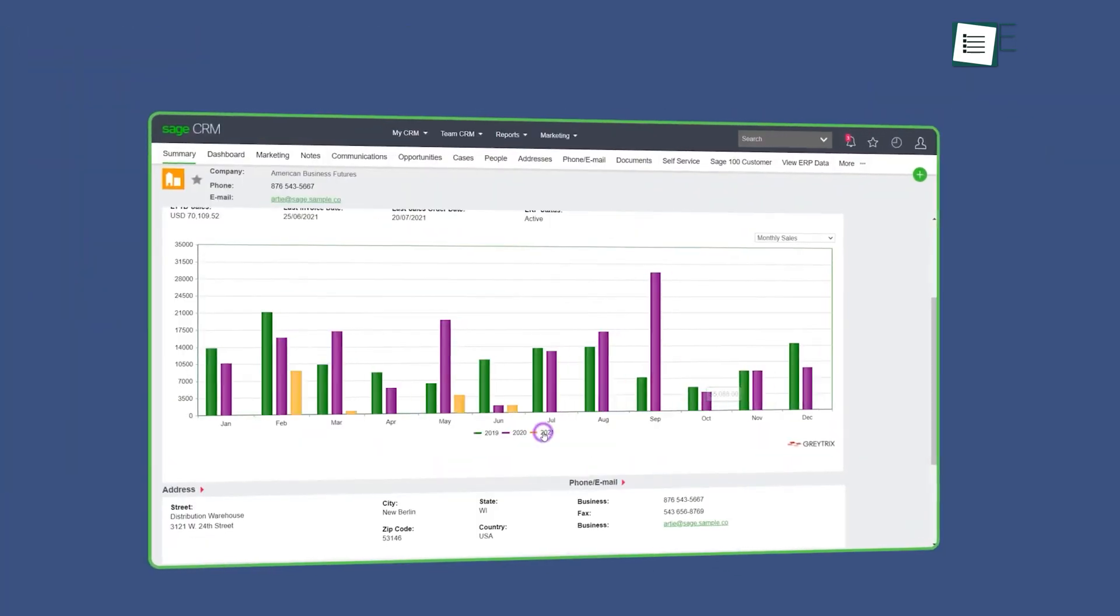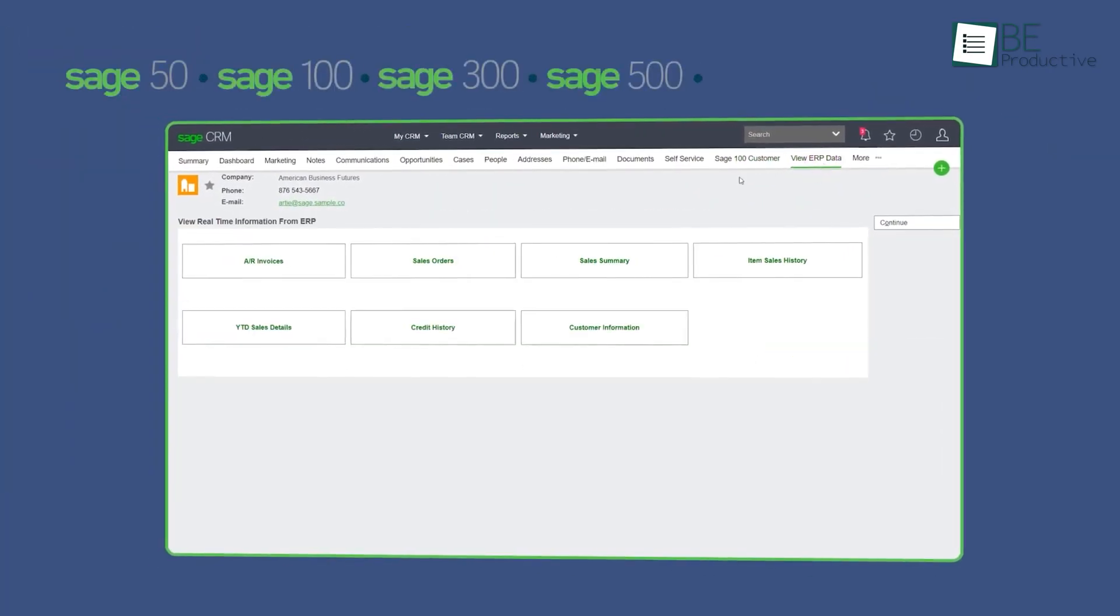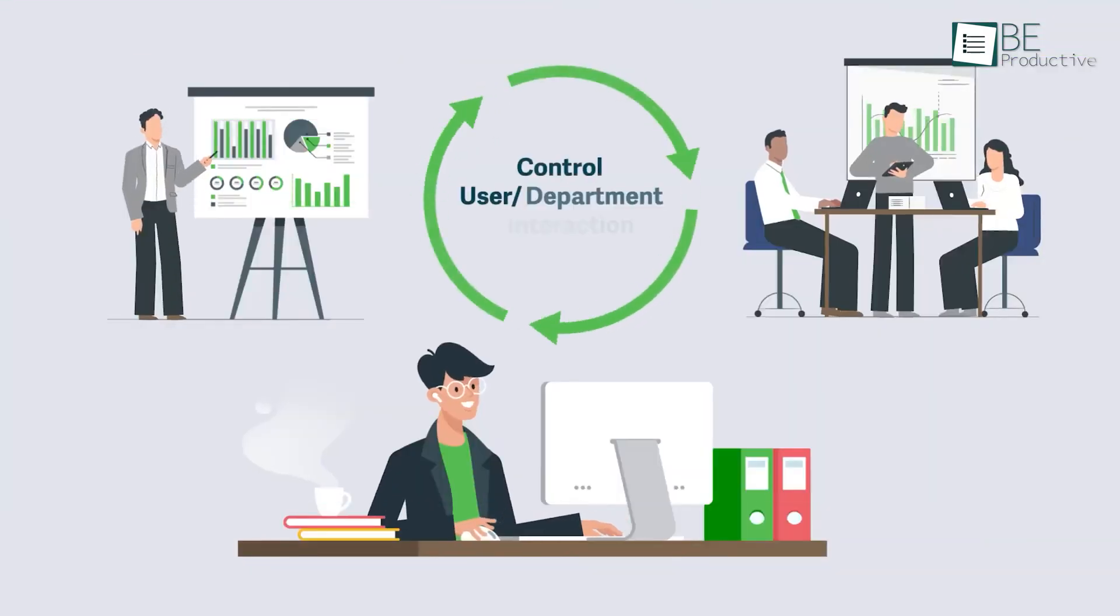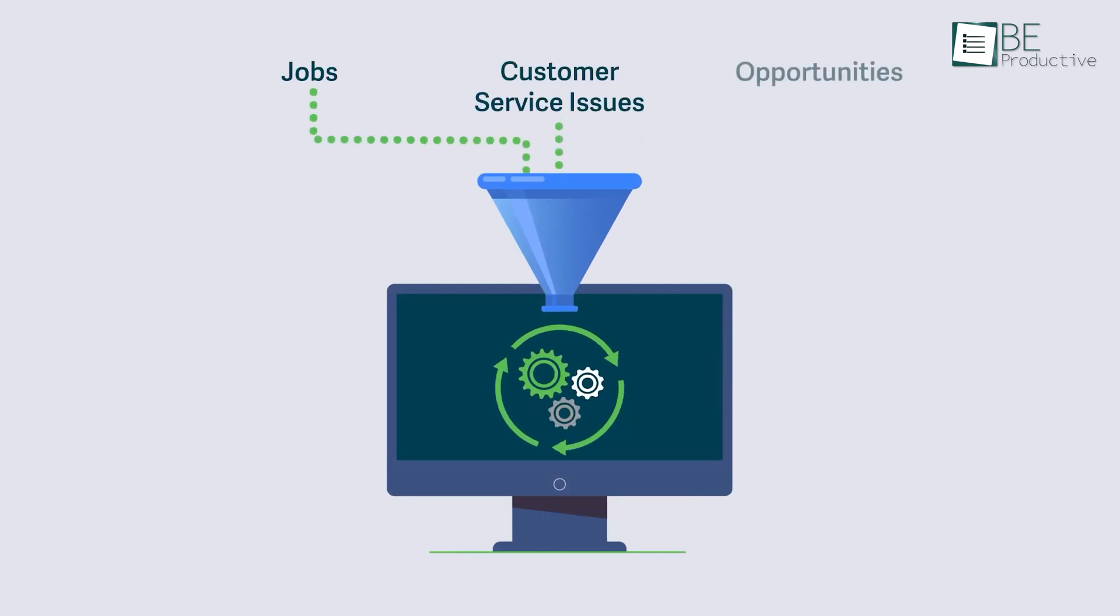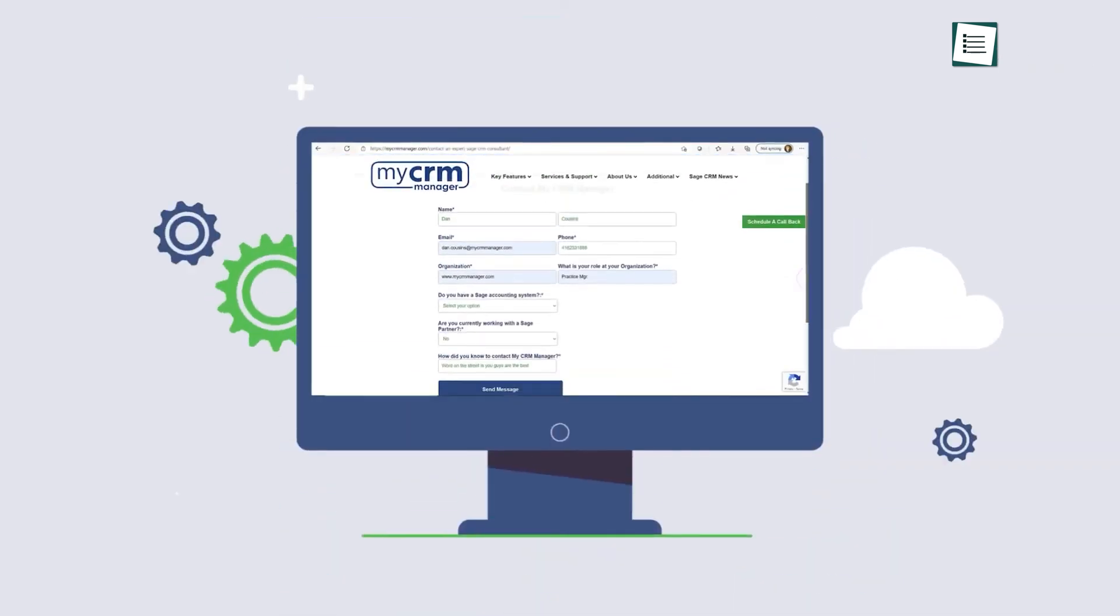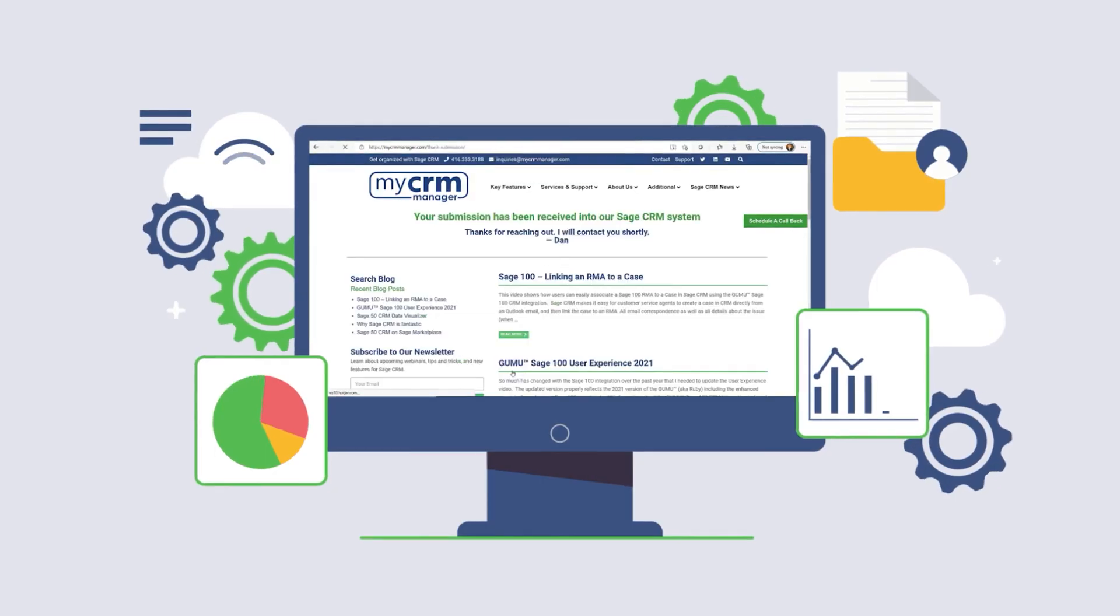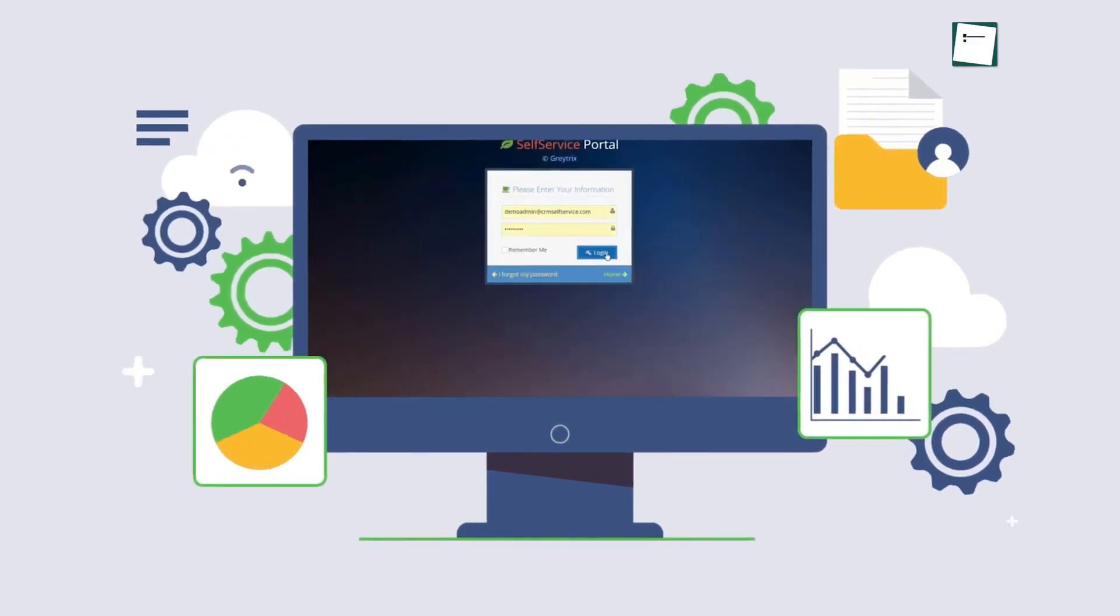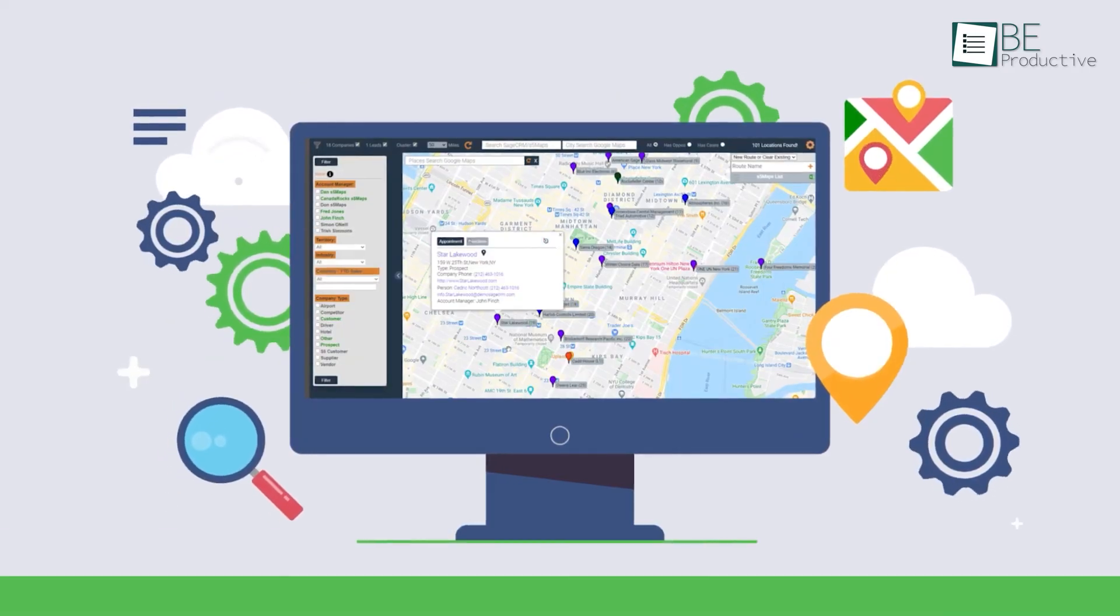Marketing campaigns are another area where Sage CRM could prove beneficial. With its ability to launch targeted campaigns based on the customer data it collects, you could better reach out to customers with the right message at the right time. This targeted approach could lead to higher engagement and a better return on your marketing investments, all while reinforcing your customer relationships through personalized communication.